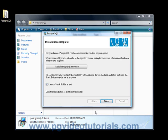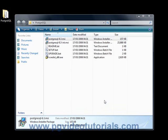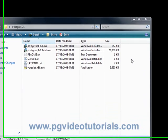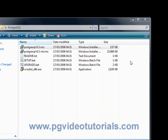The installation is complete. We do not want to launch the Stack Builder. There is no point in launching Stack Builder at this moment in time, so I will probably make another tutorial in the future to let you know what Stack Builder does. So let's untick this and click finish.